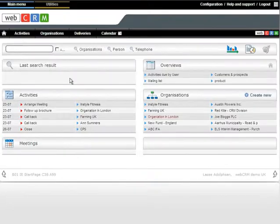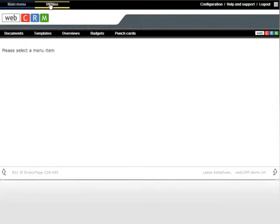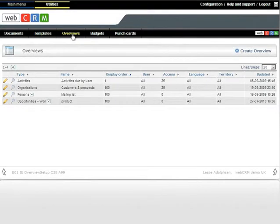Create an overview by clicking Utilities. Choose Overviews and Create Overview. You can create lists of everything that exists in the system.